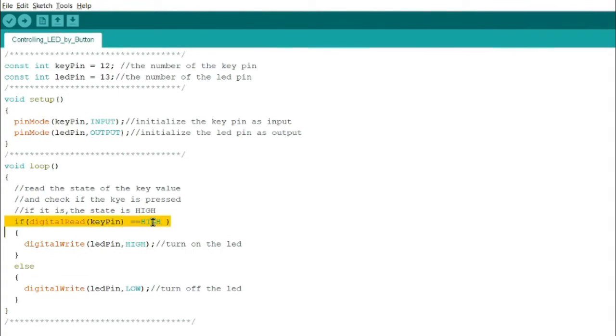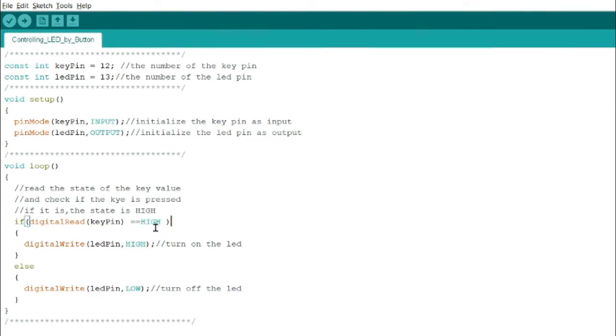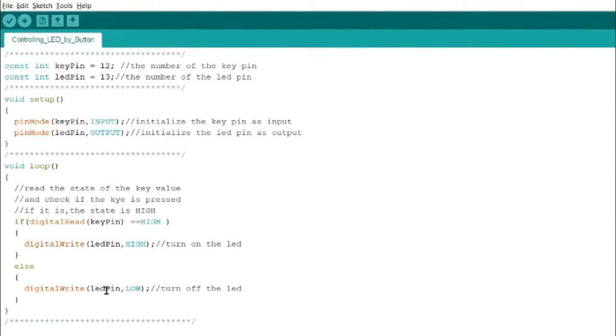And then the partner of if statement, this is an if-else statement. So if not pressed, else digital pin LED pin is low, so turn off LED.